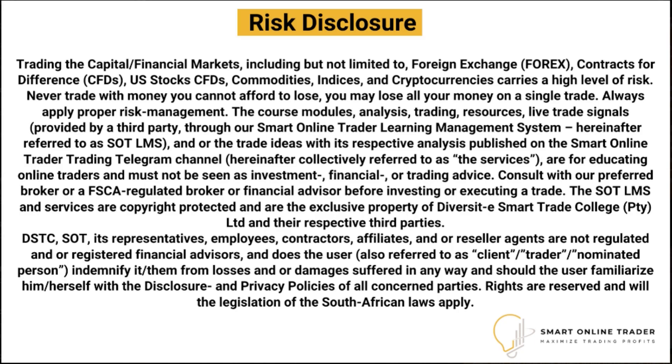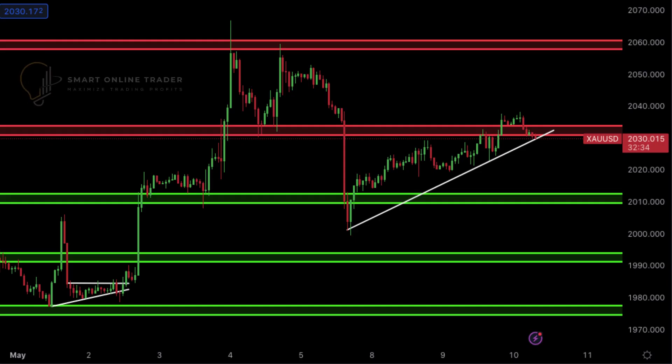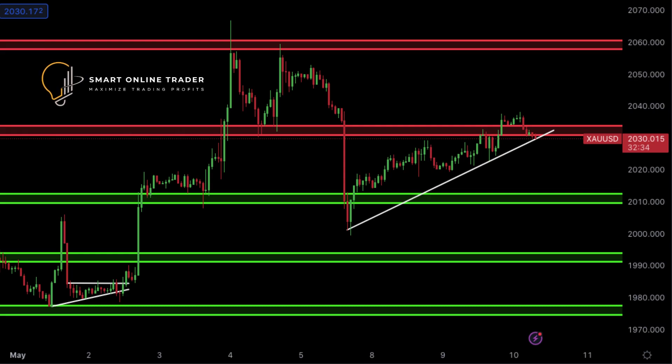Let's shift focus to the Dow Jones analysis. The US 30 is currently trading just below primary resistance. A break and close below 33,550 could trigger a decline back down to the previous support level.